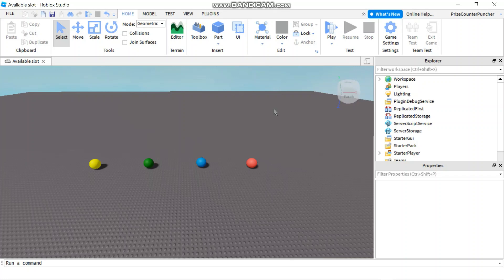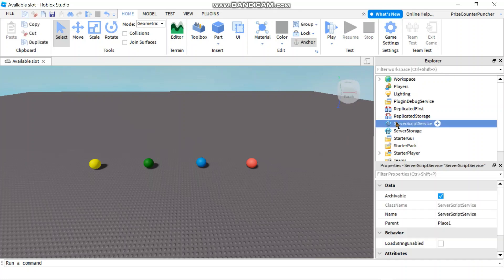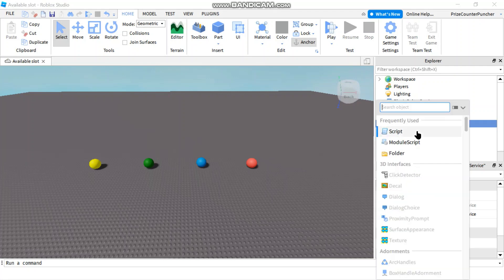To add a leaderboard to our game is fairly simple. All you have to do is add a folder called LeaderStats to every player that joins the game. Let's get started by going to our server script service and we're going to add a script.